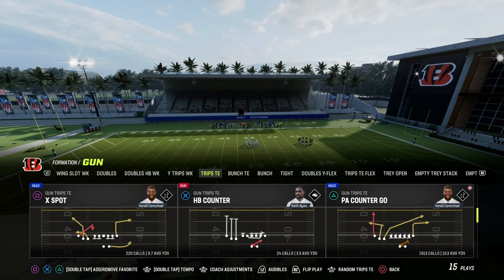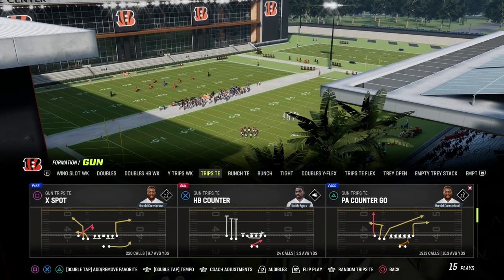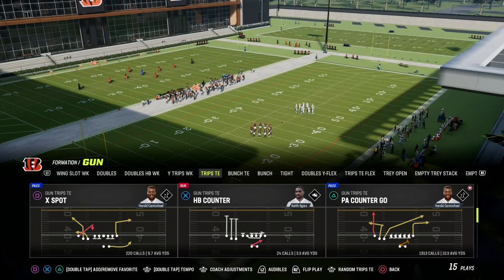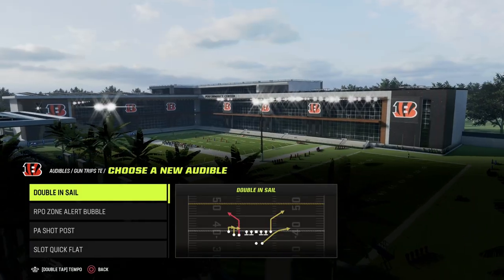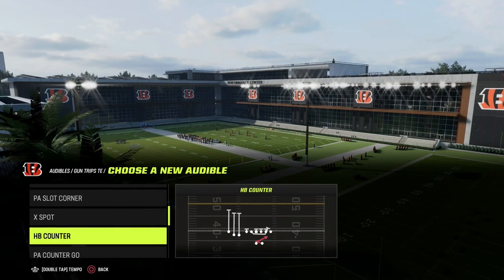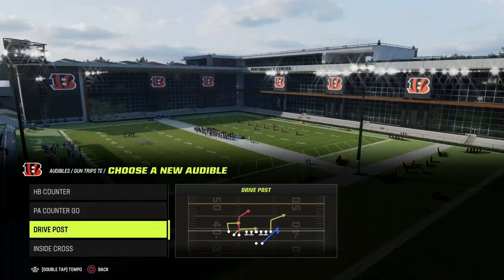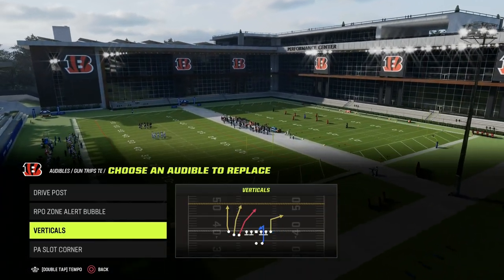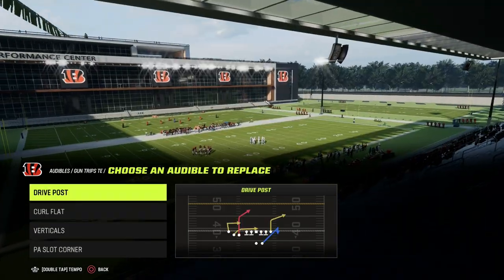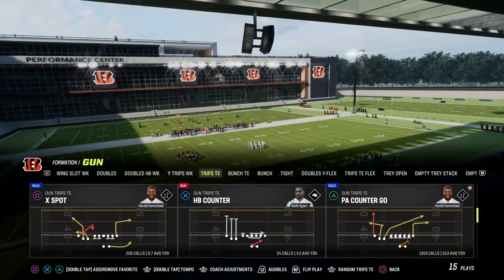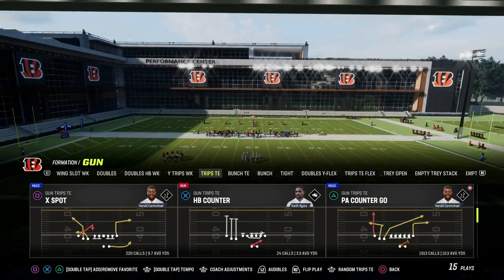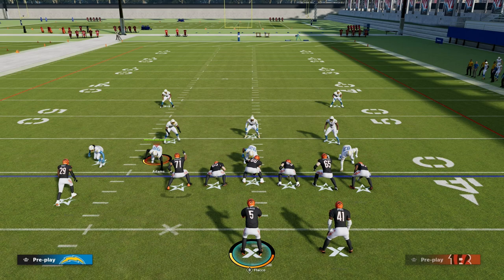What's really cool about the Y-Cross concept is that because it is a concept, we can run it conceptually from multiple routes that break at multiple different depths. So I'm going to set a couple of audibles to explain this. Drive post is going to be one of them, verticals is going to be another, and curl flat is going to be a third. We also have PA counter go, and the core concept comes out of PA counter go. Here's how we're going to set it up.